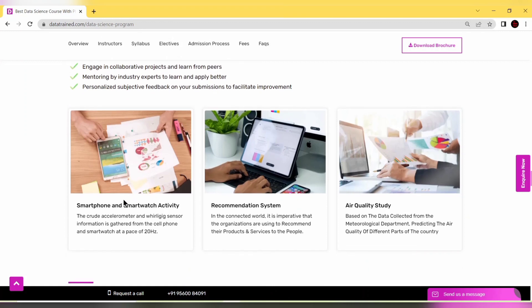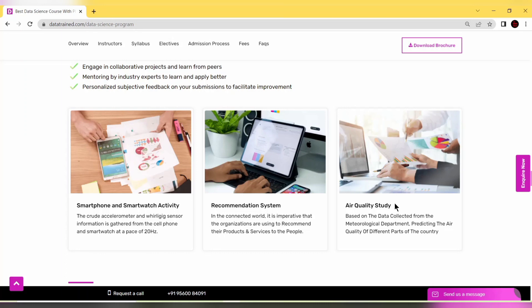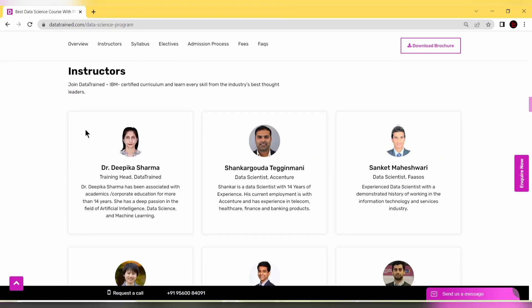There are projects like smartphone and smartwatch activity, recommendation systems, air quality study - different kinds of projects available within this PG program.